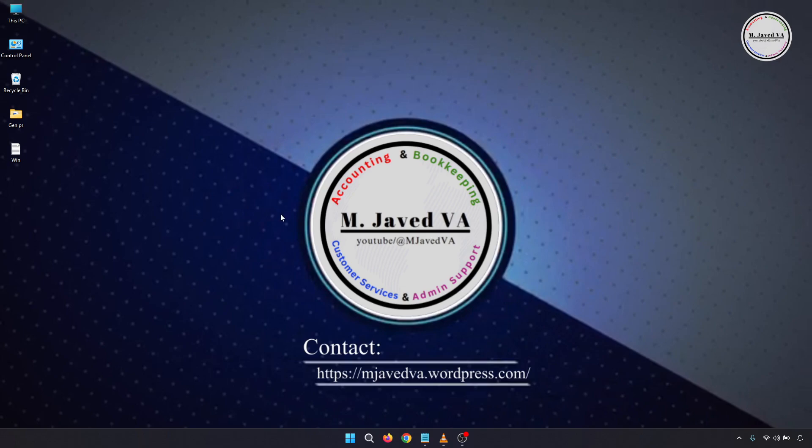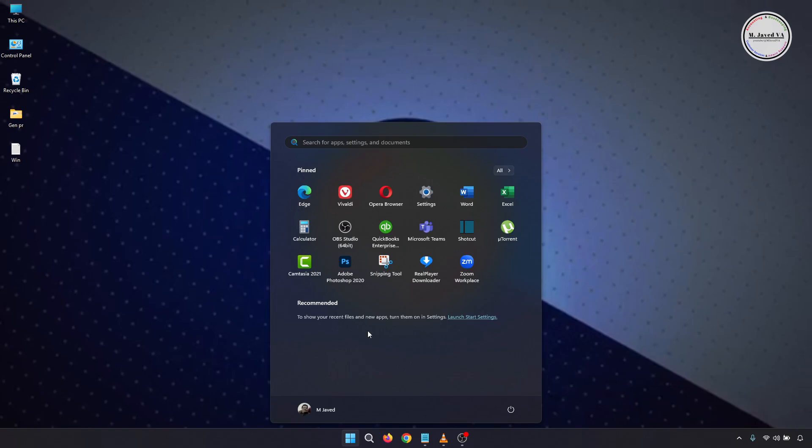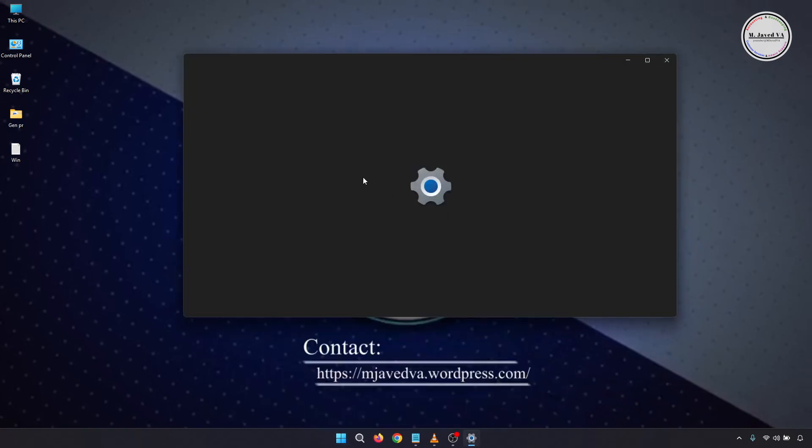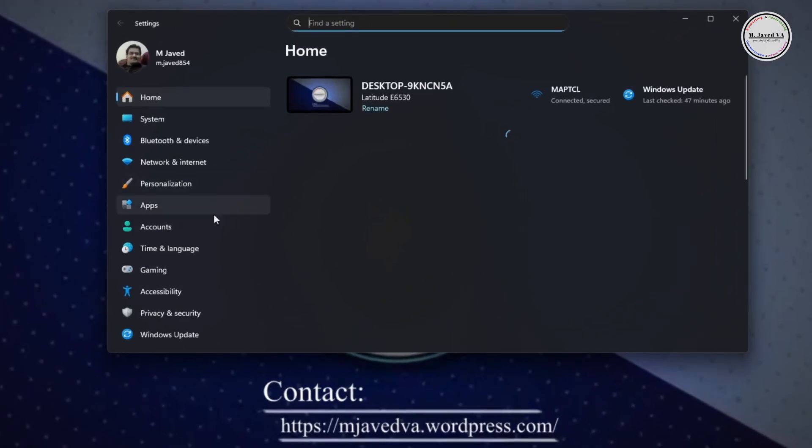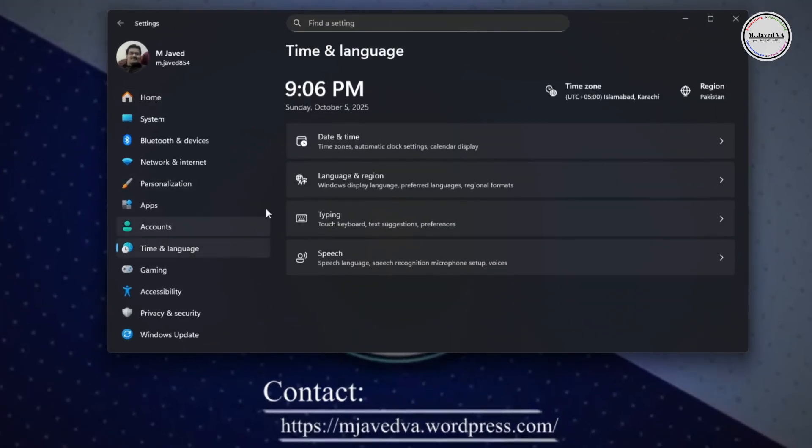Then you must check the default language of your Windows because if you install the new version in a different language, you may lose some data. To check it, you can go to Time and Language under Settings, then click on Language and Region.